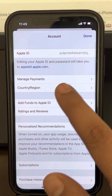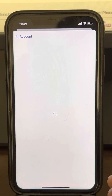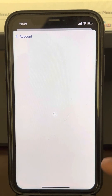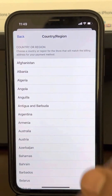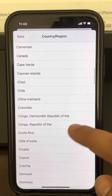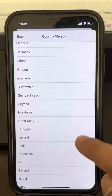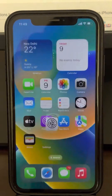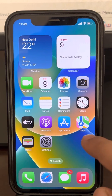Once your payment method has been removed successfully, tap on Country and Region and change it back to your own country using Change Country or Region. Your problem should now be fixed.